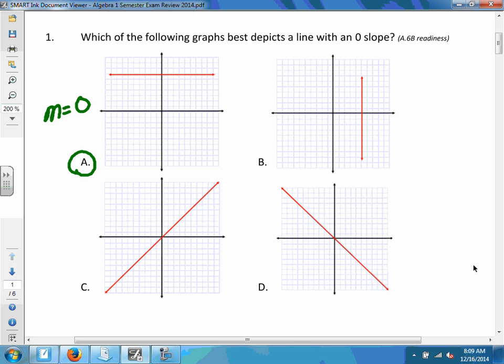On the test, I may not ask you for a zero slope — I may ask you for an undefined slope. B would have an undefined slope; a vertical line is undefined. C has a positive slope, and D would have a negative slope. We know that because C goes up and D goes down. So I could ask you any one of those four questions.